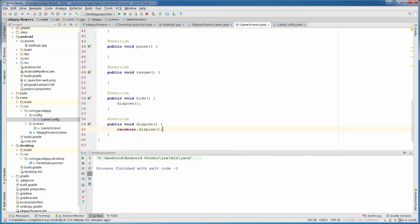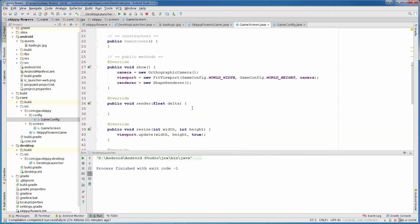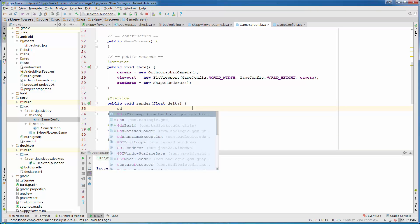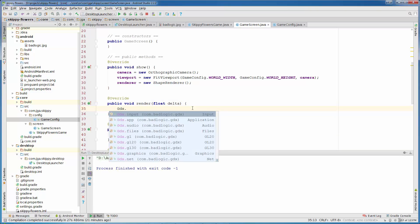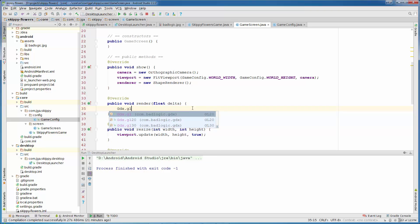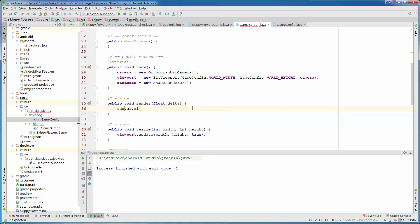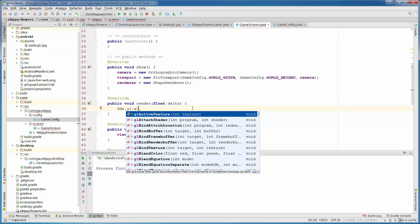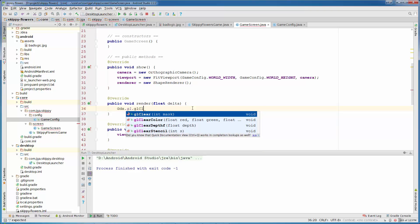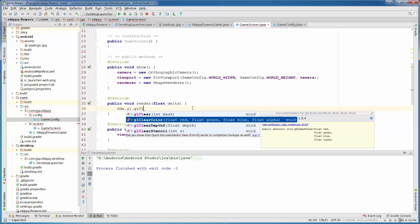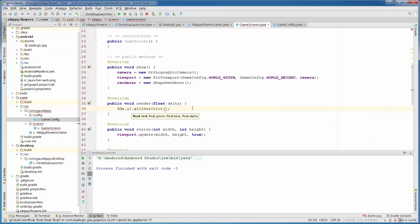This is our game screen. And only thing that we need to do is to clear our screen. In order to do that we can call Gdx.gl.glClearColor. And that is just the color which accepts four float parameters from zero to one. For red, green and blue we will put all zeros, which is black color.